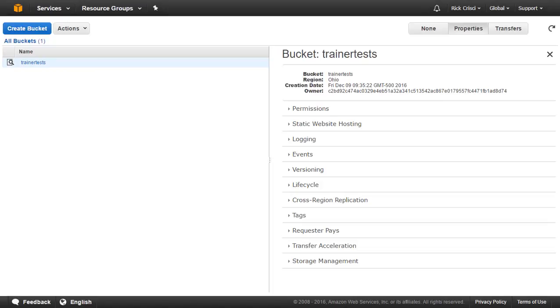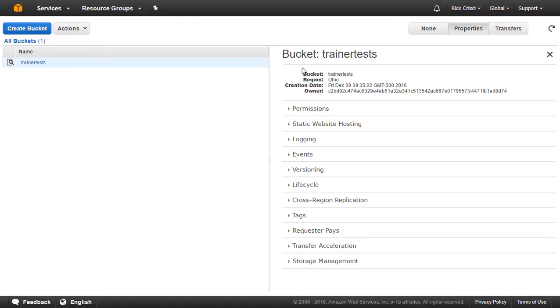Now my bucket has been successfully created. You'll see here we have this bucket called Trainer Tests. We can see some of the details and make some changes over here on the right. This is the normal screen you'll see when you go into S3 after you've already created at least one bucket. Now we can have multiple buckets and they'd all be shown here, but at the moment, we've only created a single bucket.